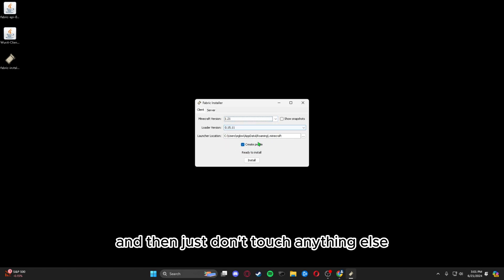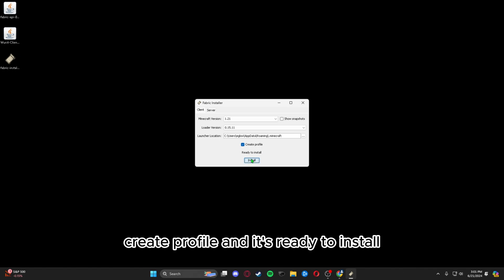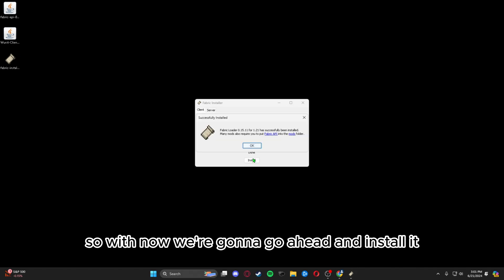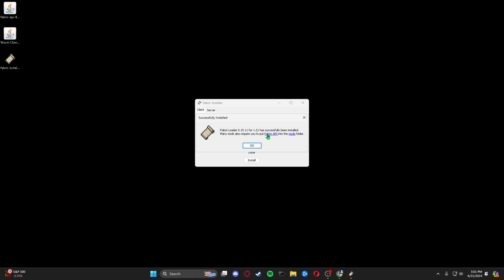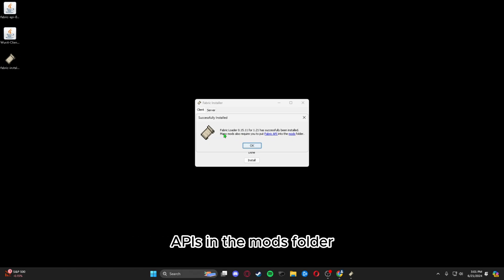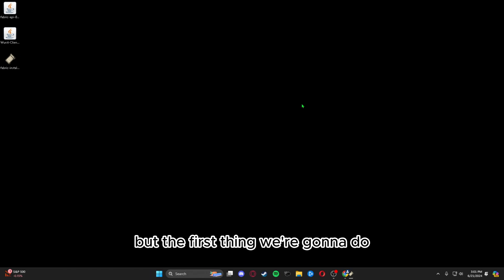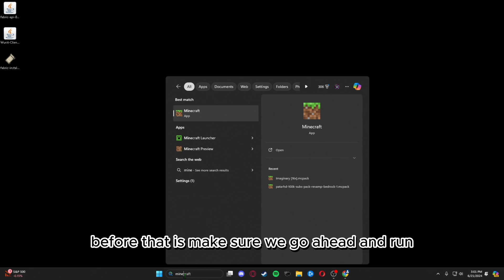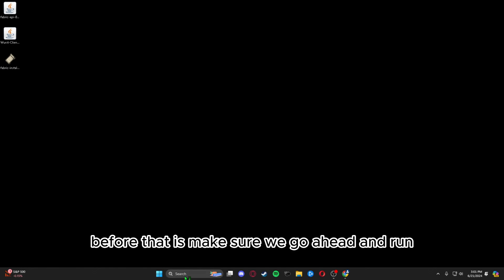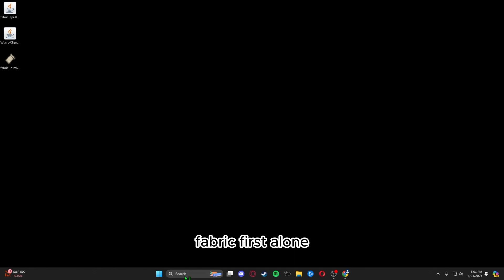Don't touch anything else — just press 'Create Profile' and it's ready to install. Go ahead and install it. We're going to have to put the Fabric API into the mod folder, but the first thing we're going to do before that is make sure we run Fabric first alone.